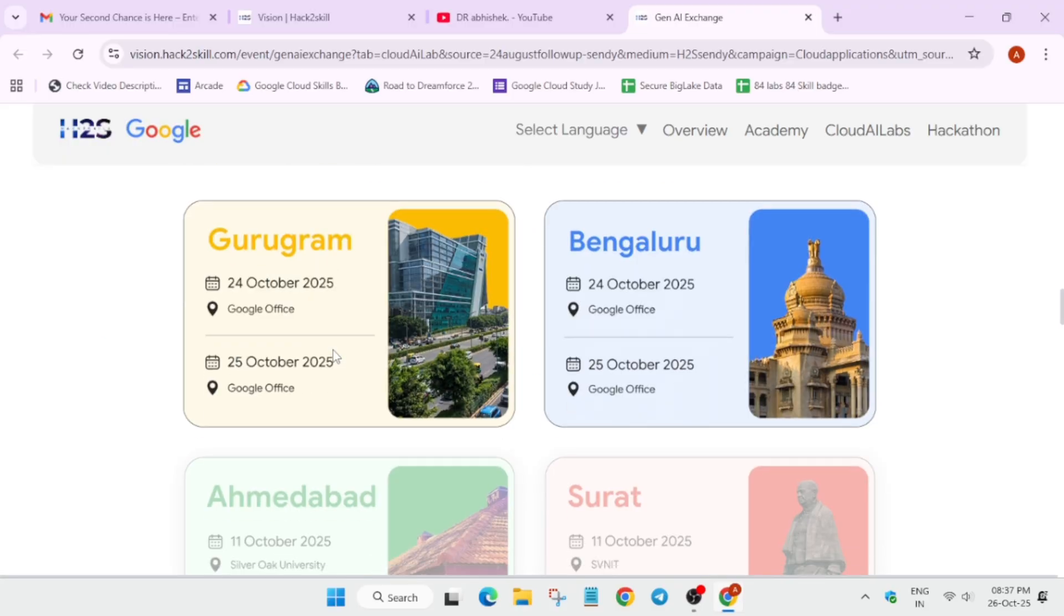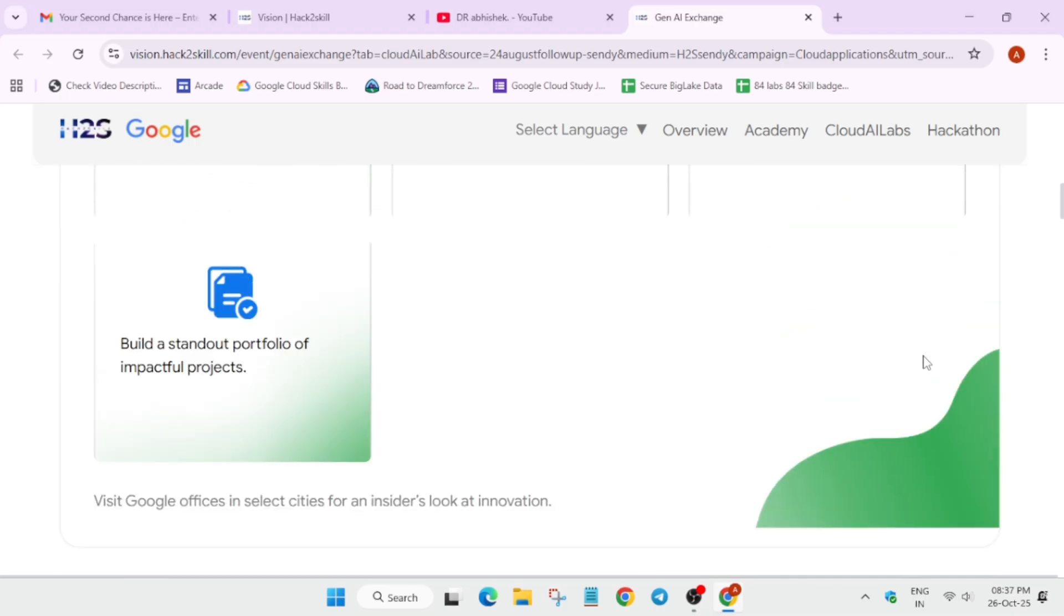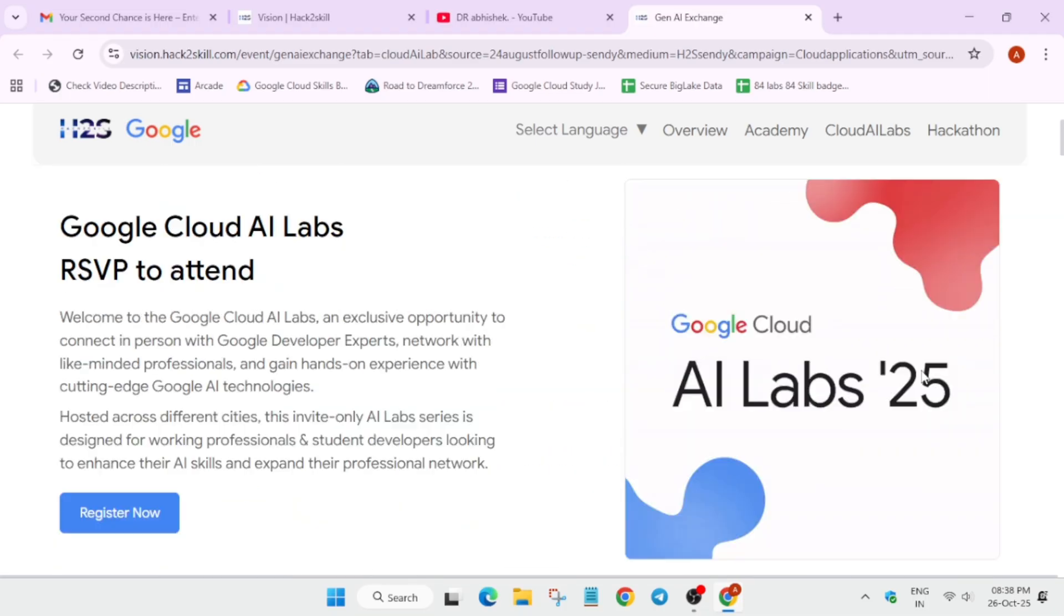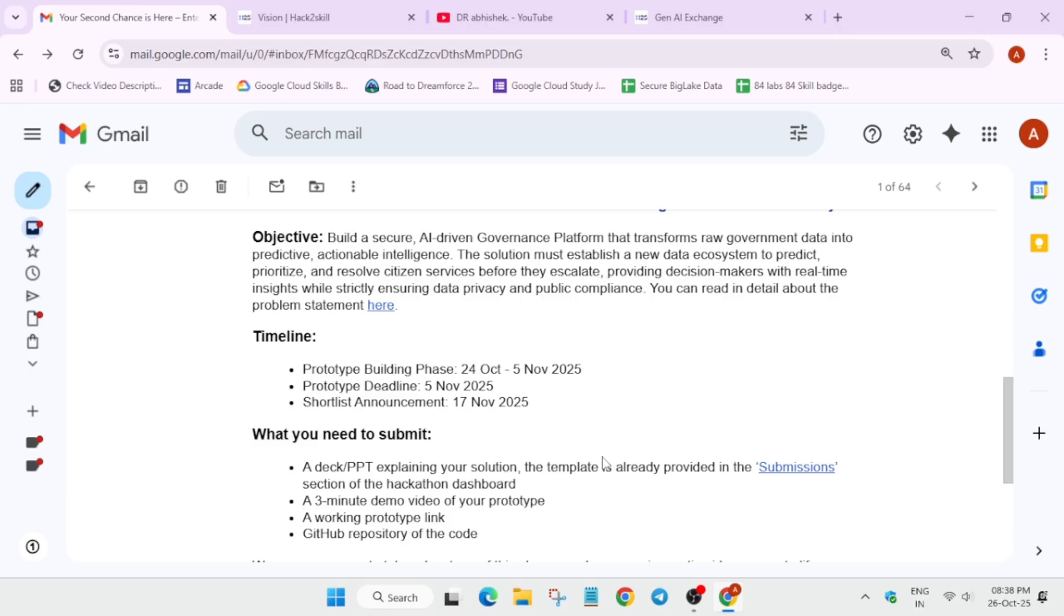Currently you have time - there will be more updates over here, you can just check it out. This was the quick thing I wanted to share. The deadline is still there, so make sure to take part in it. If you are having any query, you can let me know in the comment section. Thank you, have a great day.